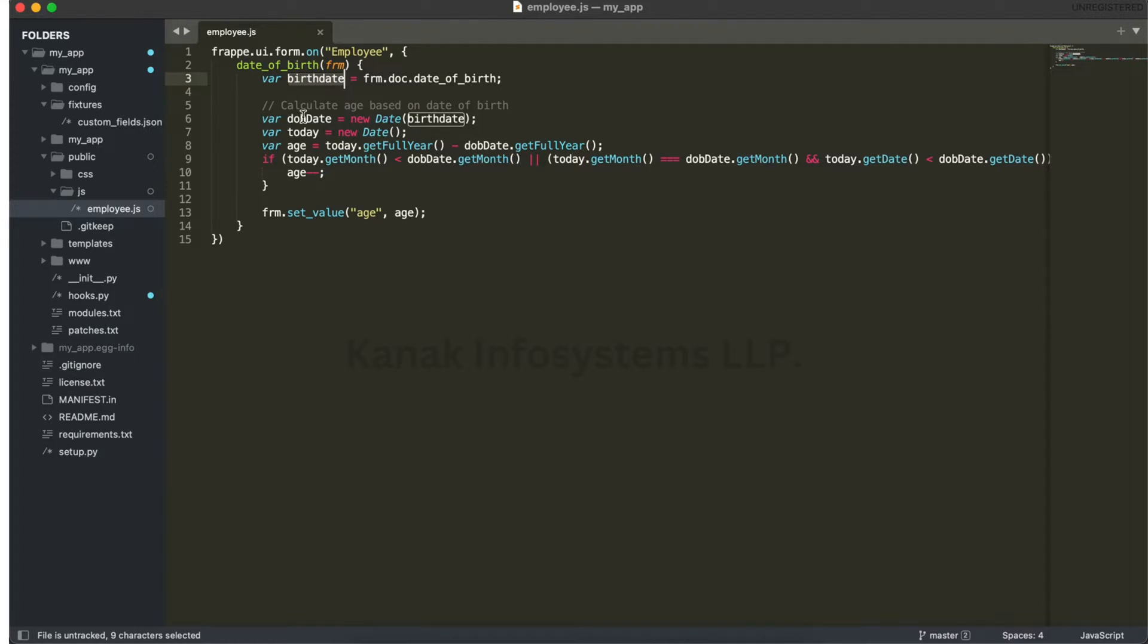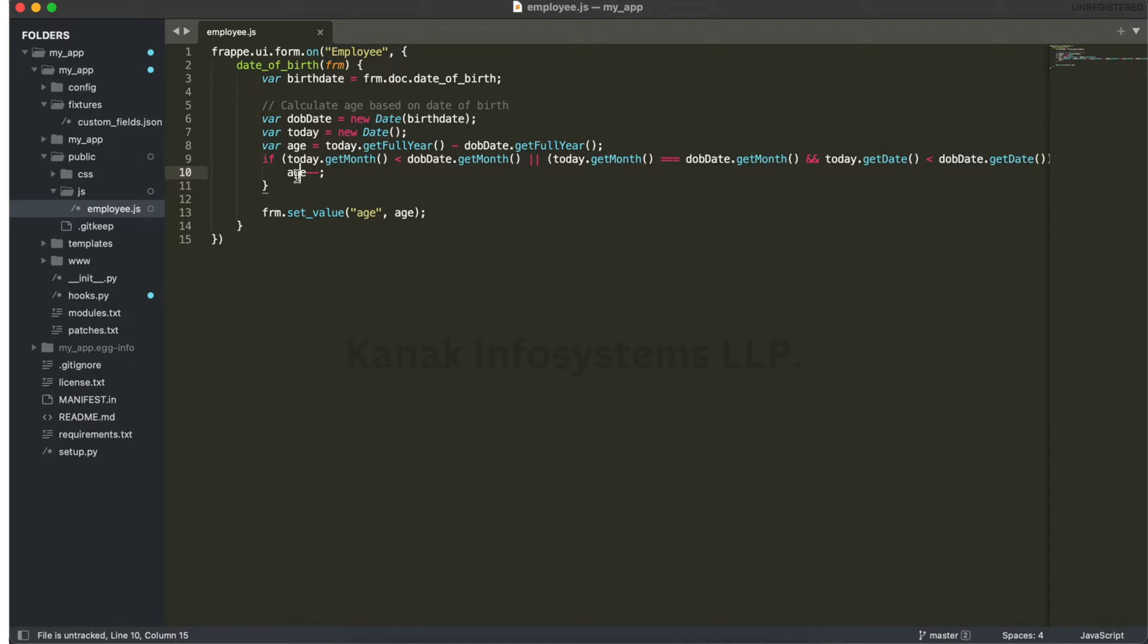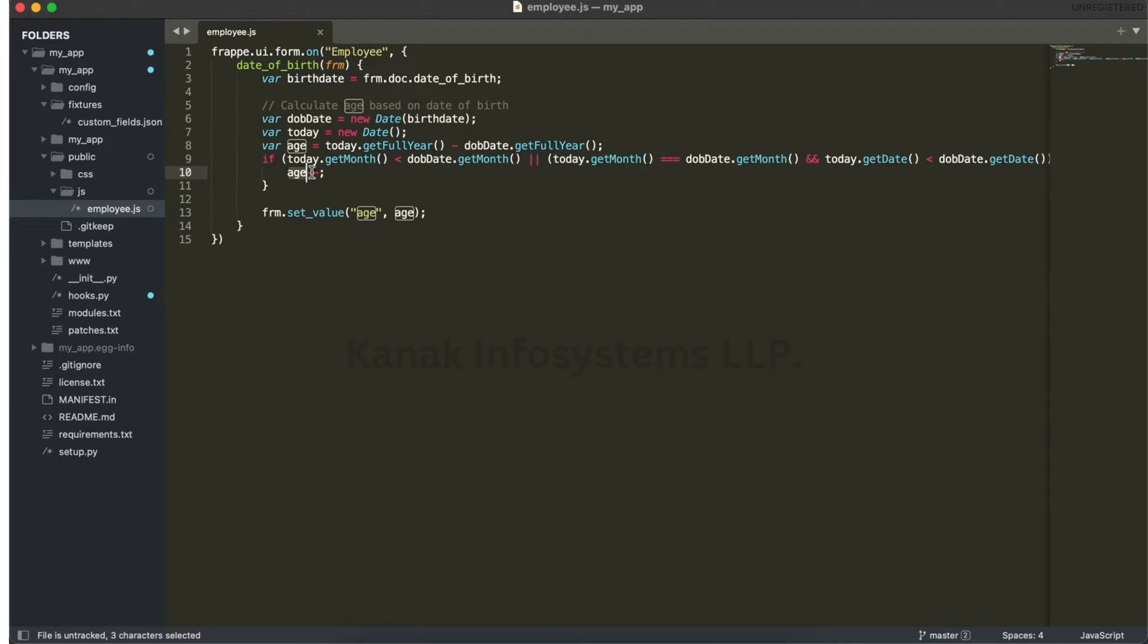We got the age. Now what to do? We have to set this age in the field age with this method - frm.set_value. This age should appear in this age field.